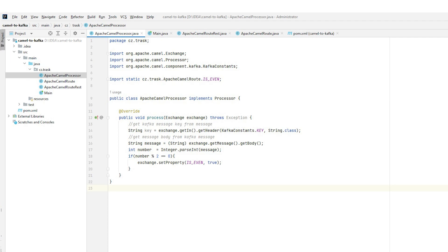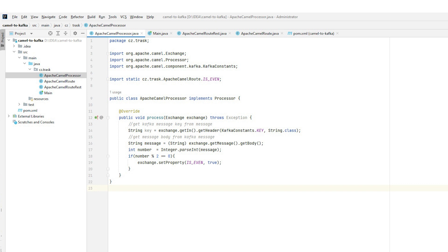To process the message, we can define a processor directly in the route or we can create a new class that implements the processor interface. With the help of the exchange object, we can get the message and process it according to our needs. We can create our own new properties for the exchange or use the pre-defined ones. In this example, information about whether the number in the input message is even or odd is stored in exchange. I can use this property later in the route to decide what to do with the message.